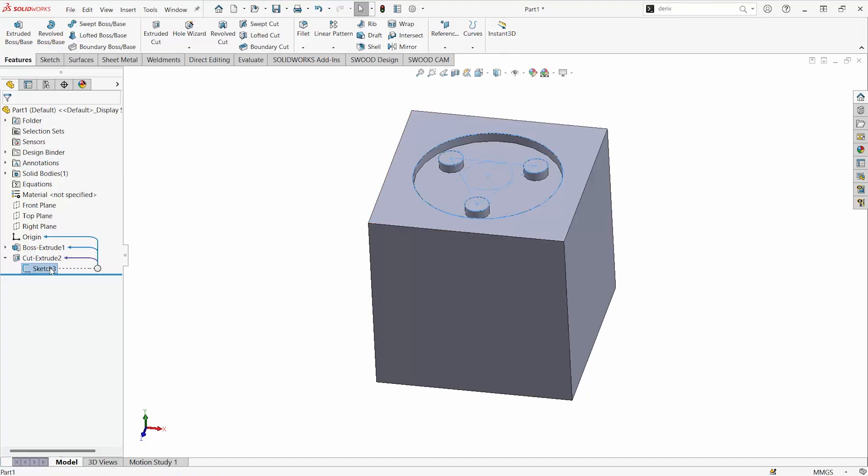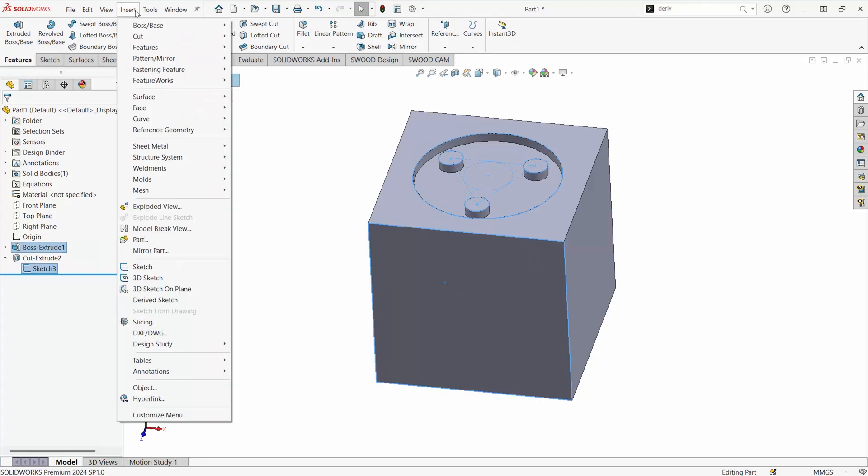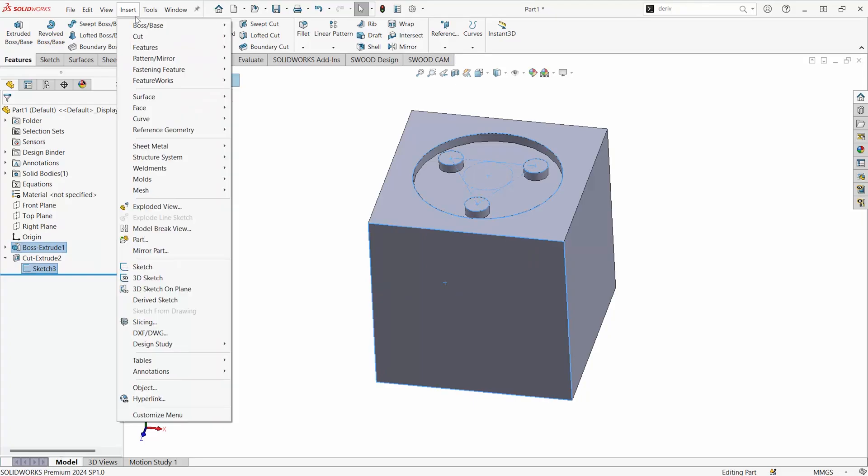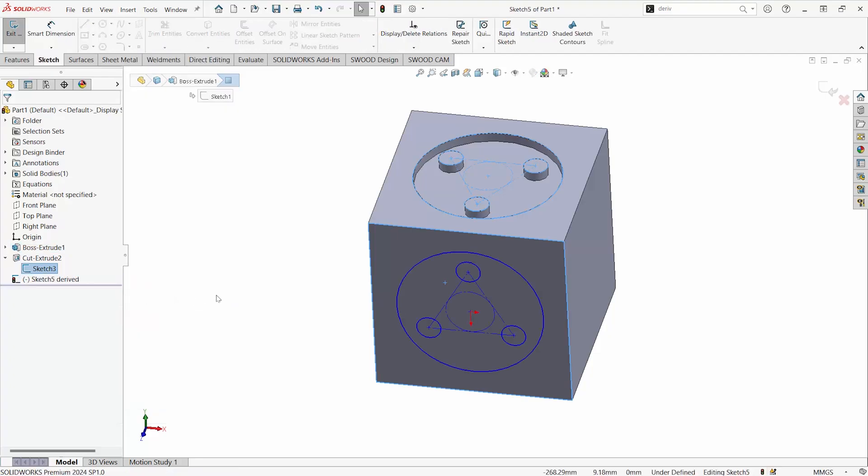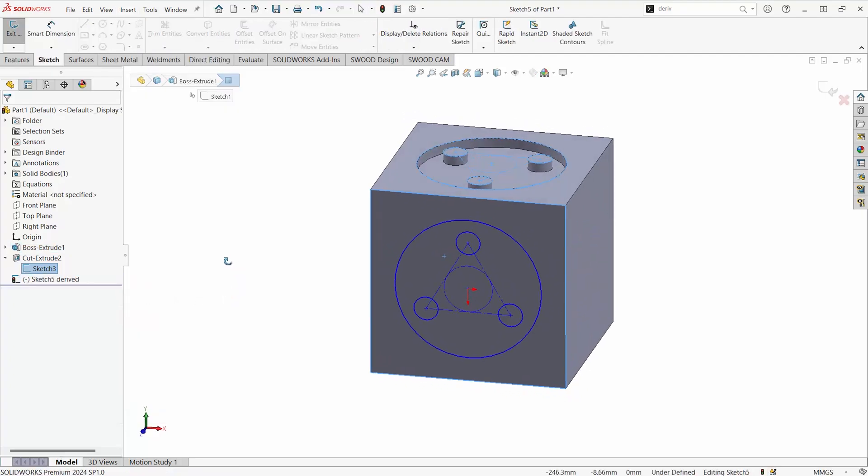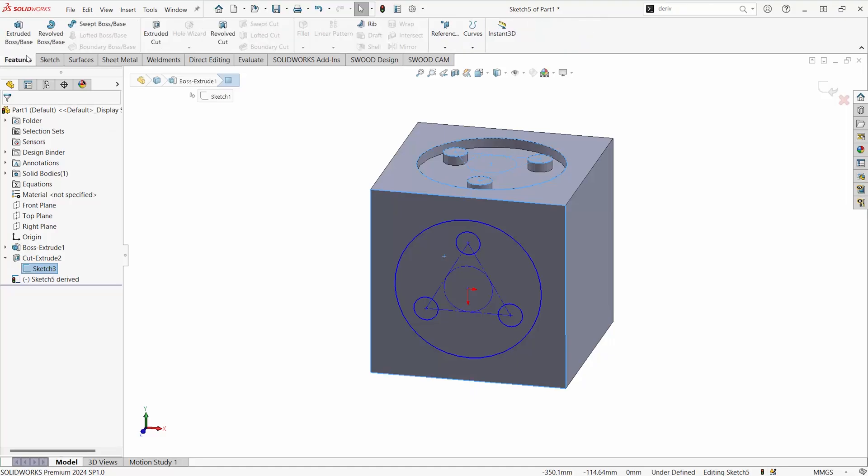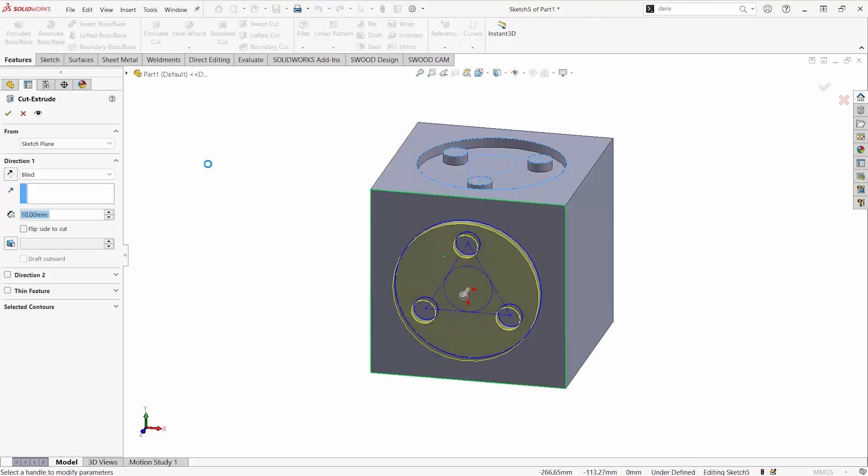If we select both the sketch and the plane or face that we want to apply the sketch to, go down to Insert and Derive Sketch. You will automatically insert a parametric copy of that sketch onto that face or plane that we selected.